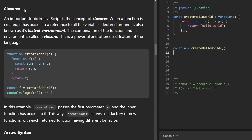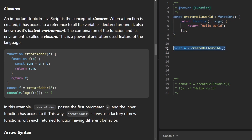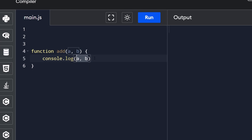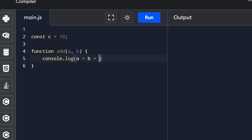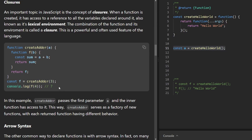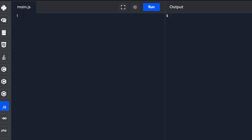Now the important topic of the day: closures. Closure means that functions in JavaScript have access to variables outside of their scope. For example, if I declare a variable const c = 10 outside a function that logs a + b, the function can access c as well. Calling add(1, 2) gives 13, not 3, because the function has access to c. They also show an example with an outer function createAdder taking parameter a, and an inner function f taking parameter b — the inner function has access to a even though it's outside its scope.